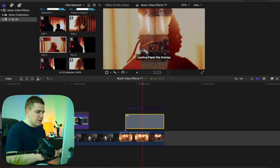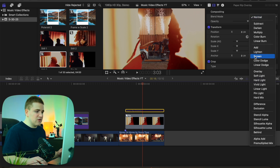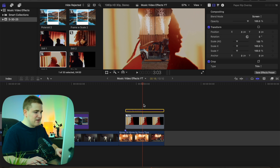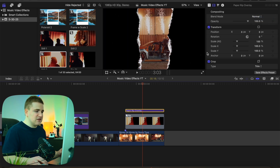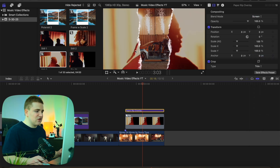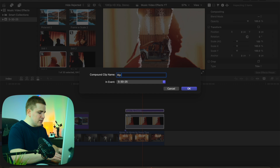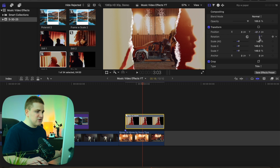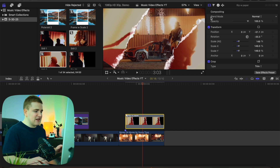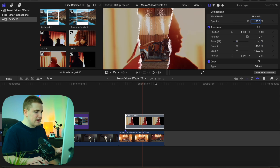Select these two layers and click Option G to create a compound clip — name it something like 'rip.' Now select the compound clip and change the blend mode to Screen. Re-enable the top layer, go back to the blend mode, select Screen, and there you go — you have this really cool paper rip border. Select both layers again, click Option G, and name it something like 'rip with paper.' Now you can move it all as one layer, adjust the scale and position as one singular compound clip. Scale it in so you don't see any of the edges.